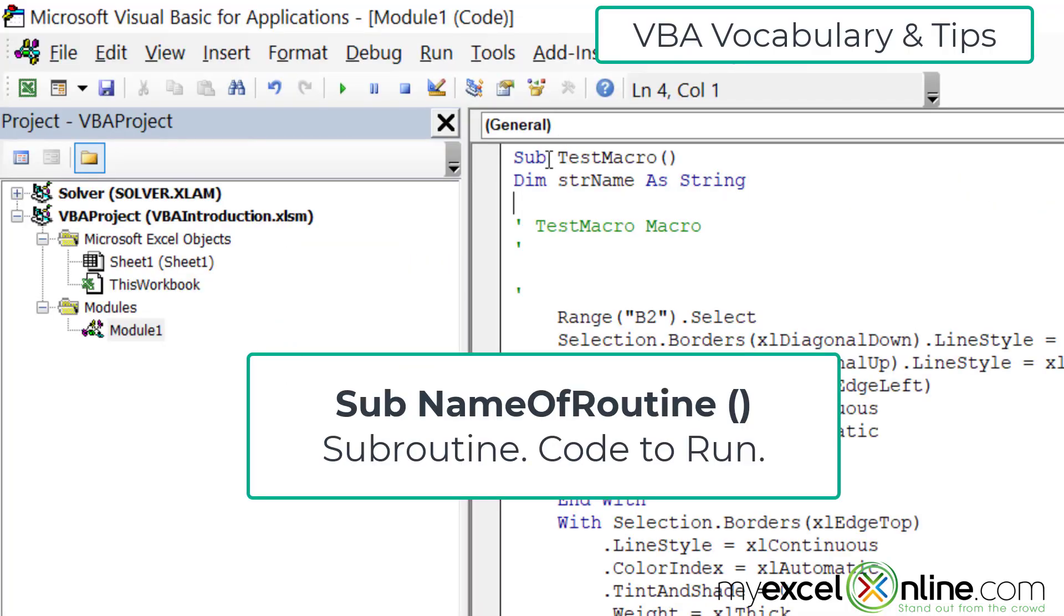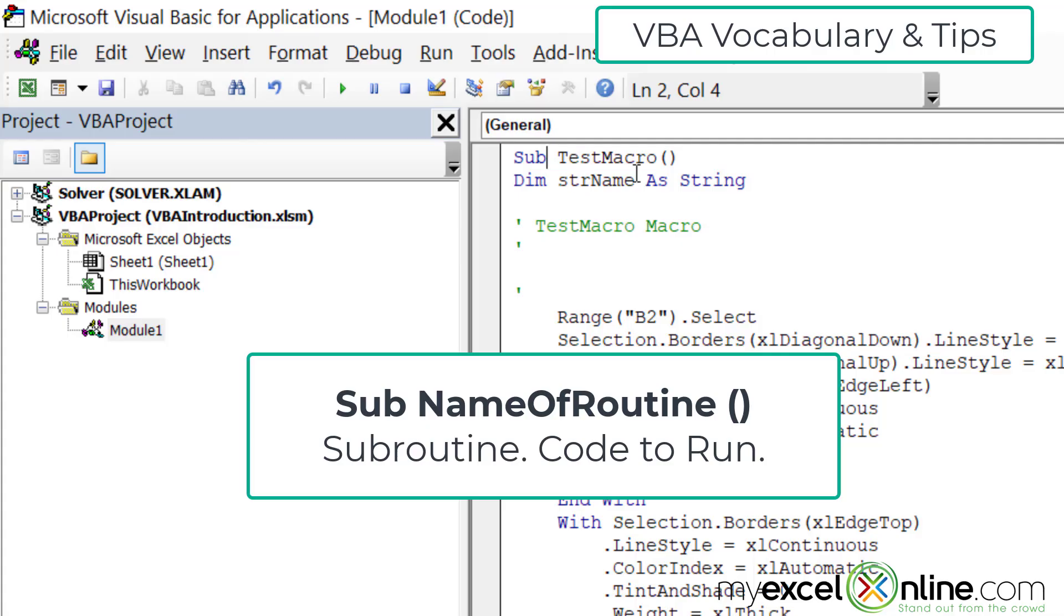I also want you to look at this word sub up here, and these two parentheses right here. This means there is a routine that is going to run. So in this case, our routine is called test macro. And I know test macro is a routine because it's surrounded by the word sub and the double parentheses right here.